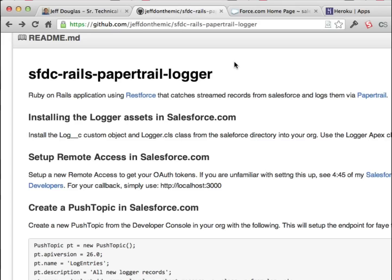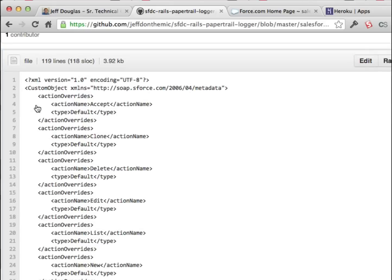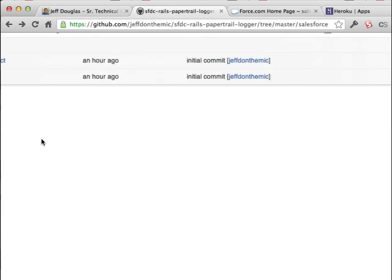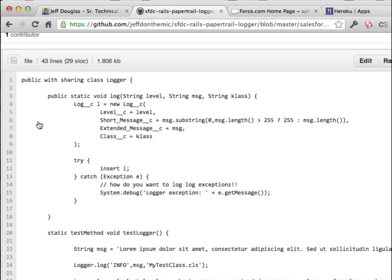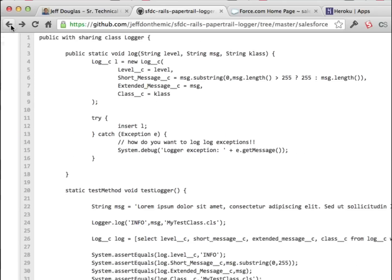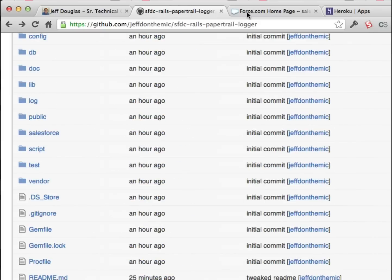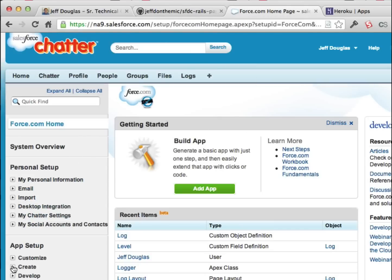First, log into your Salesforce org — I'd suggest using the DE org to start off with. There's a custom object called 'log' and a class called 'logger' in this directory right here. Your Apex code will actually call this class and pass over values and it'll add them to the logger for you. It's a custom object. Once you're in force.com, here is the custom object.